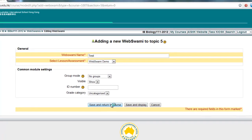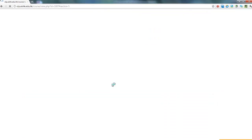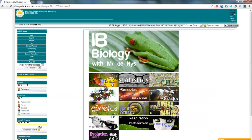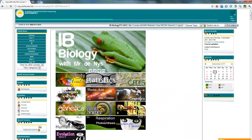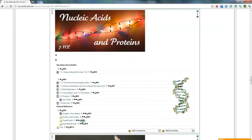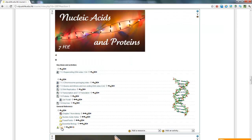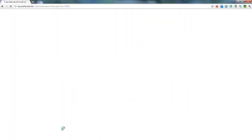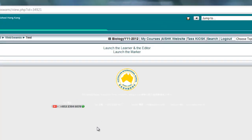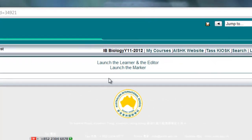Click Save and Return to Course. And there it is down here. Now, if I click on it, it comes through to a link here, where I can go to the Learner and Editor, or the Marker.